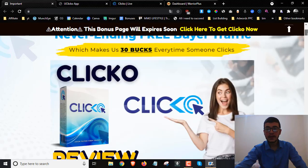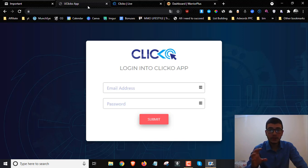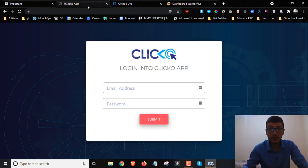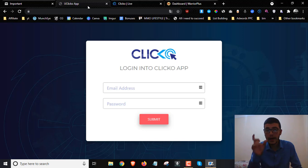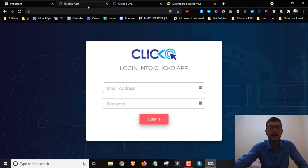In a nutshell, Clicko is a brand new cloud-based software that allows you to get a done-for-you website. Inside that website you can place videos from other people — essentially hijacking other people's YouTube videos and putting them on top of this website. You can also put your ads on top of other people's videos. You import the video into the Clicko software, put your AdSense code in, and it will display different ads on those videos. Once people click on those ads, you get paid.